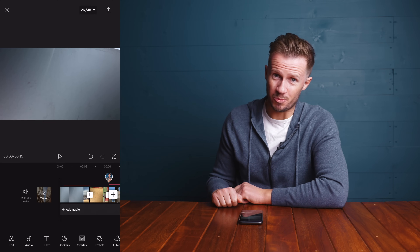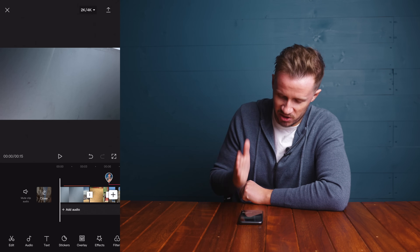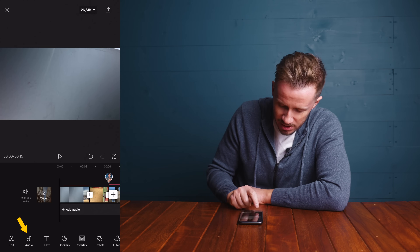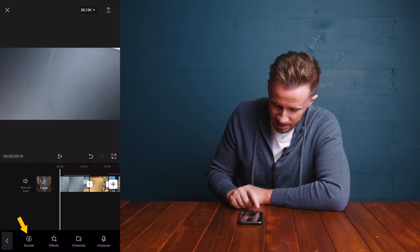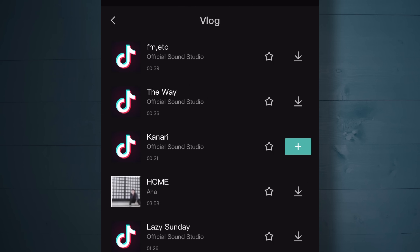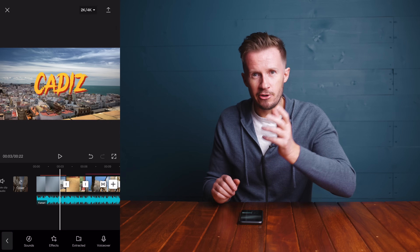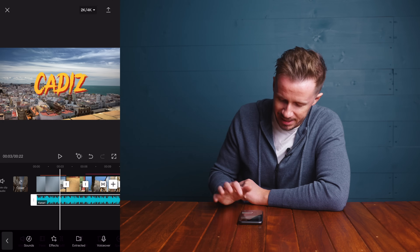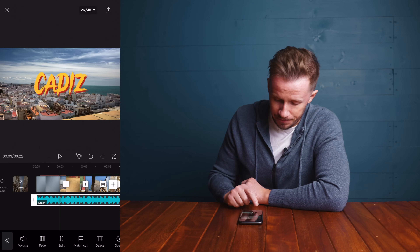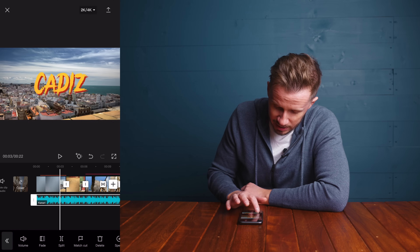Next up we want to add some music, and it's very easy to do. In the main timeline at the start of the project, tap the Audio icon, go to Sounds, and choose the Vlog album. Here you get a whole bunch of downloadable songs - there's one I've used previously called Canary, so we'll hit the plus icon and boom, you can see the music underneath our timeline. If you tap on the track itself you get more options - adjust volume, fade in and out, cut and trim, much like any audio track.